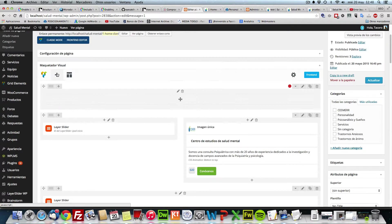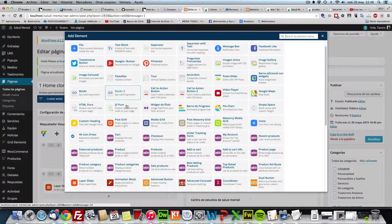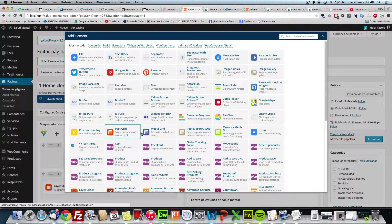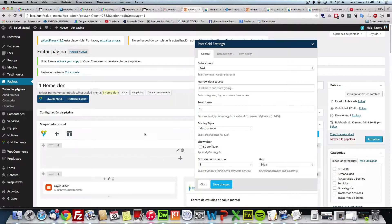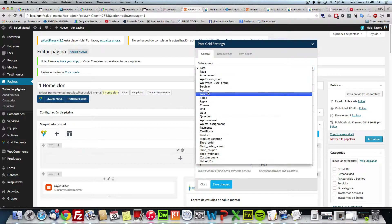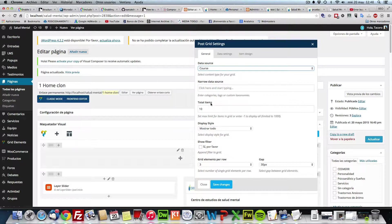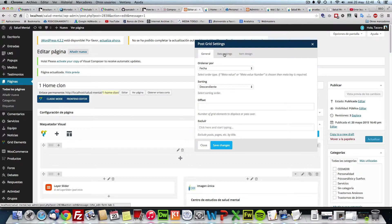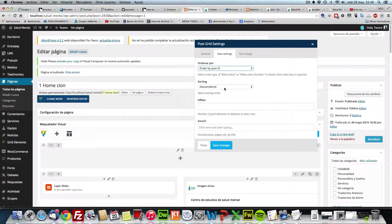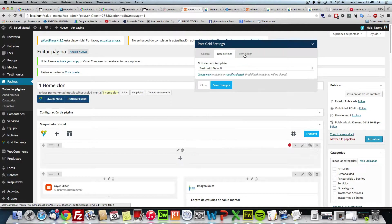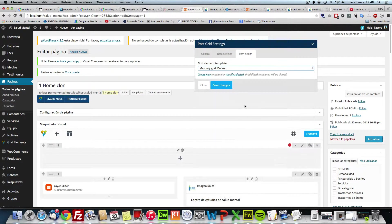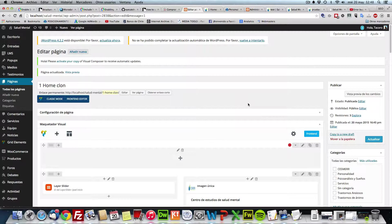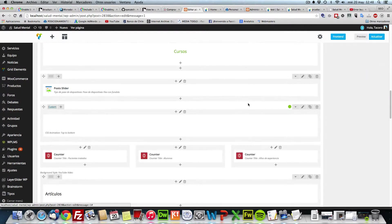So if you add a post-grid, this is post-grid, and let's say for example I want to show course, order by ID descending, and the item design, let's say masonry grid default. So save changes, just to add this post-grid.